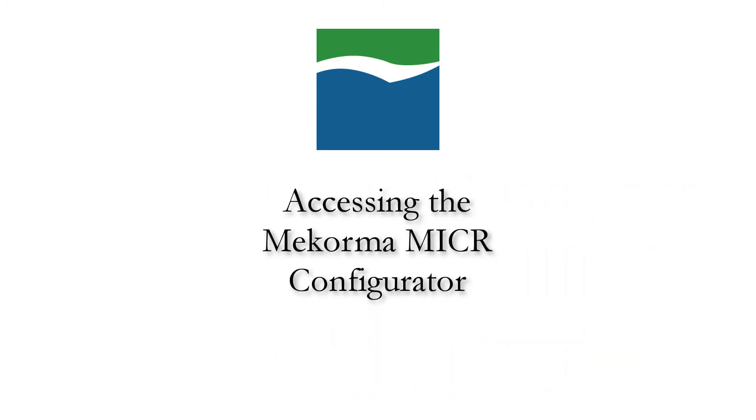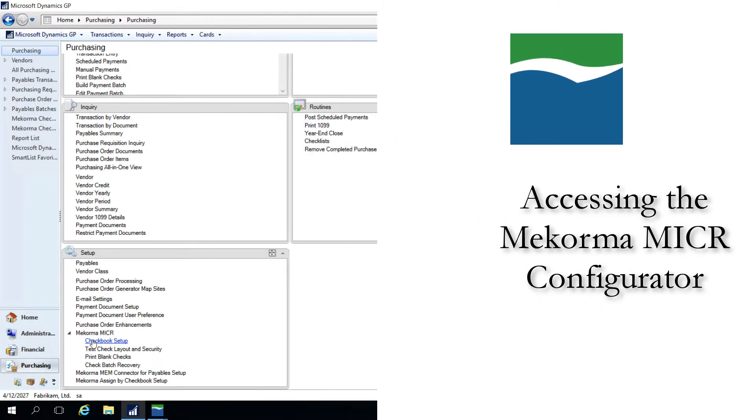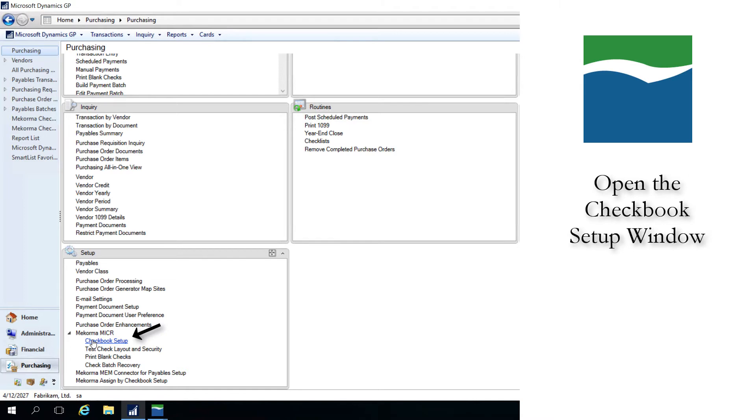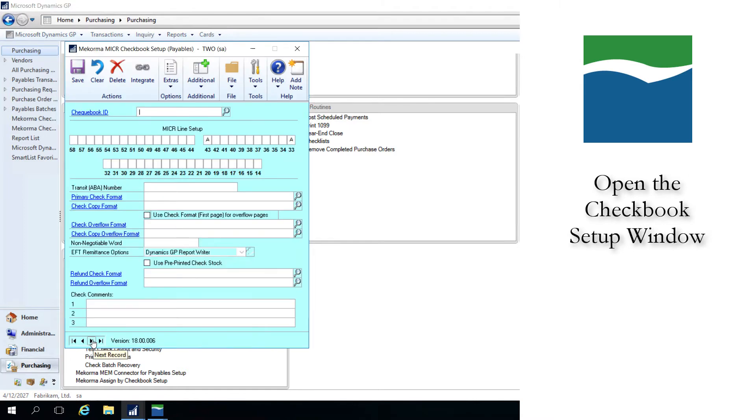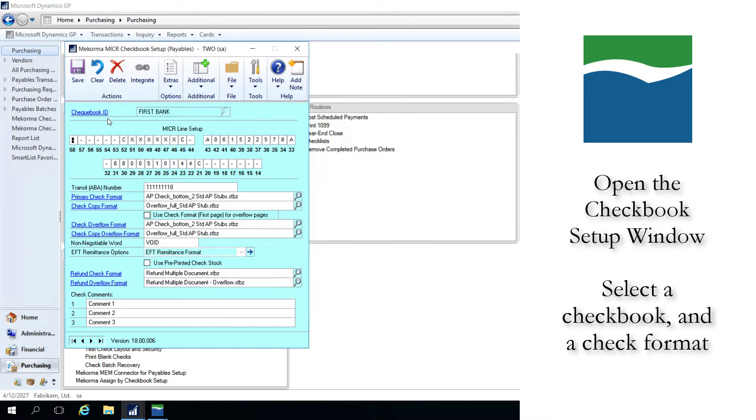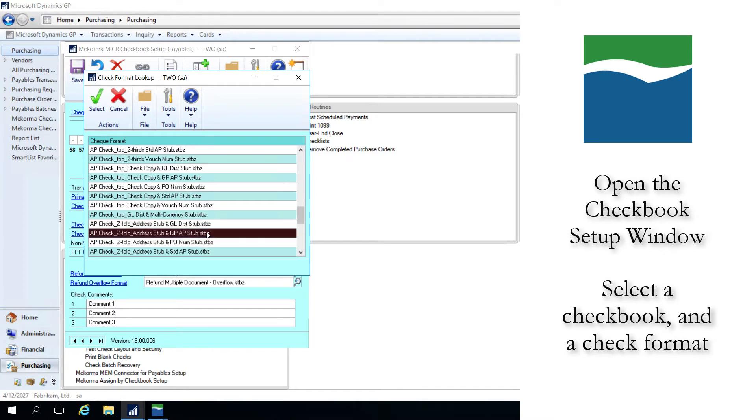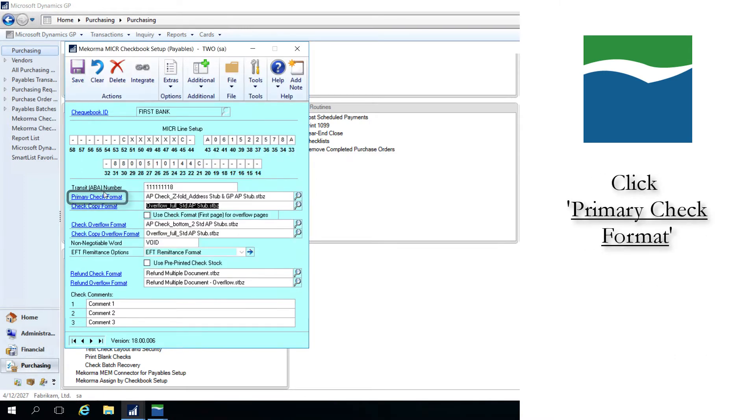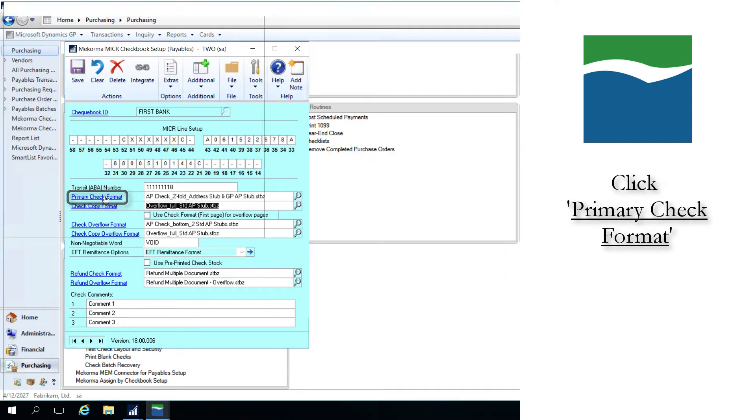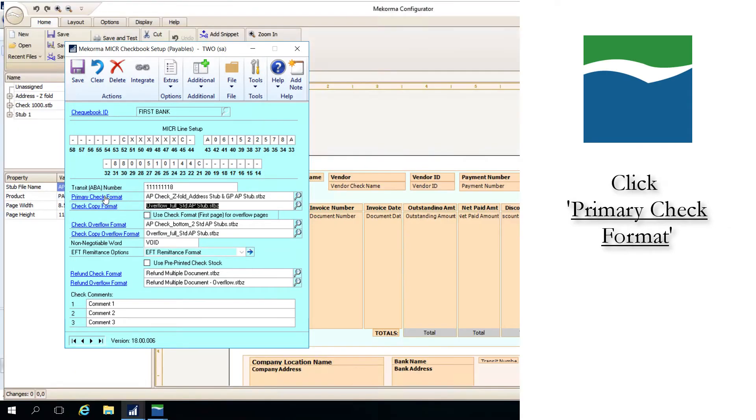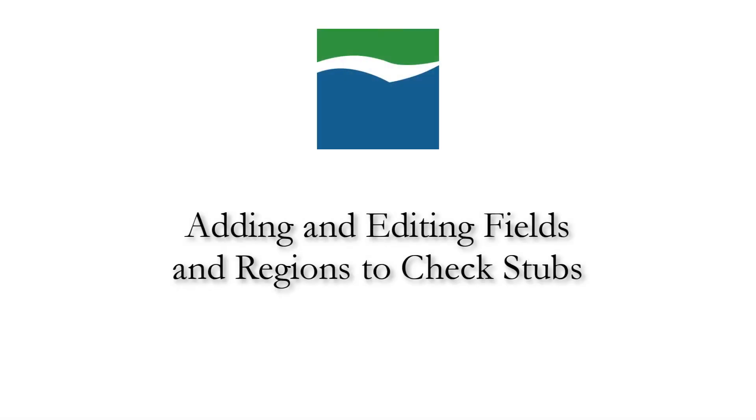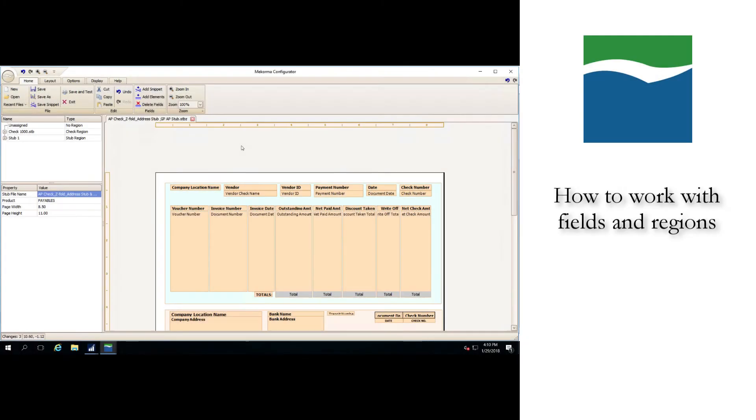Before covering these topics though, we'll first go through how to access the configurator. To access the configurator, first open the checkbook setup window, then select a checkbook and a check format that you want to make changes to. Now click on the link that says primary check format. This will open the configurator.